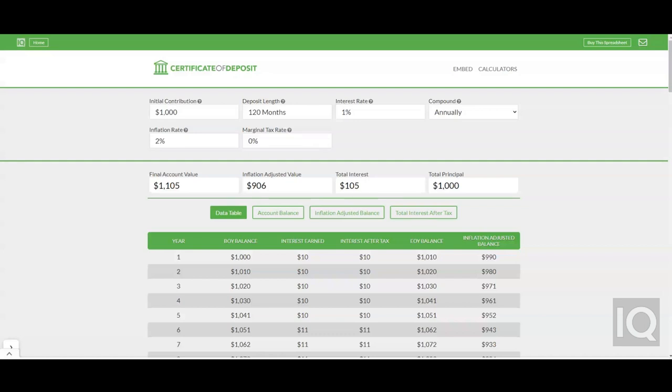This is another video brought to you from IQ Calculators. In this video I'll be talking about using the CD calculator. The purpose of the CD calculator is to help estimate the interest earned from a CD.